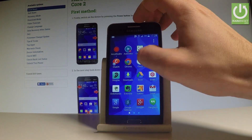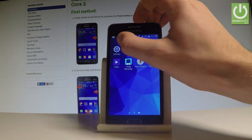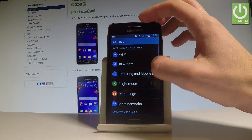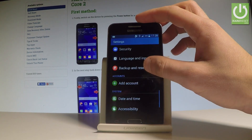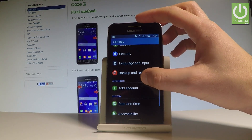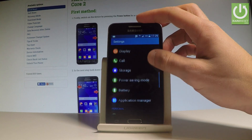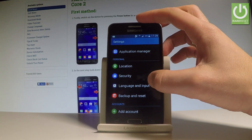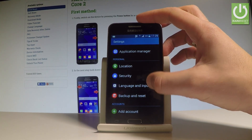Afterwards let's find and select settings. Then scroll down and let's choose Language and Input right here — it's under the Personal tab.